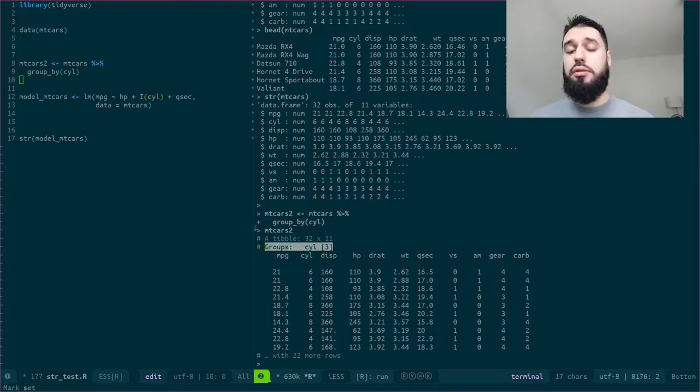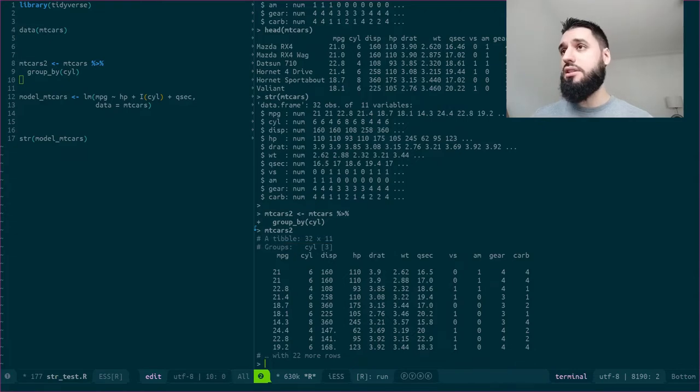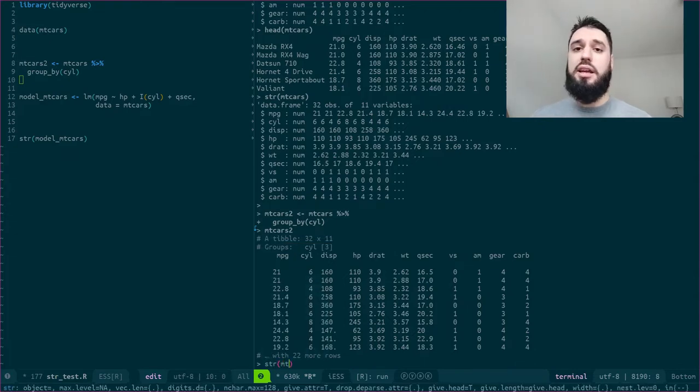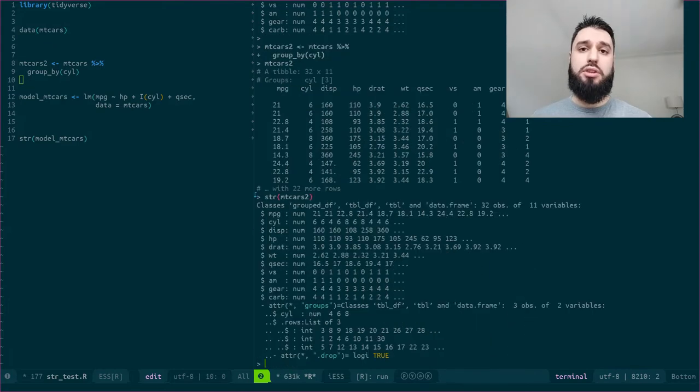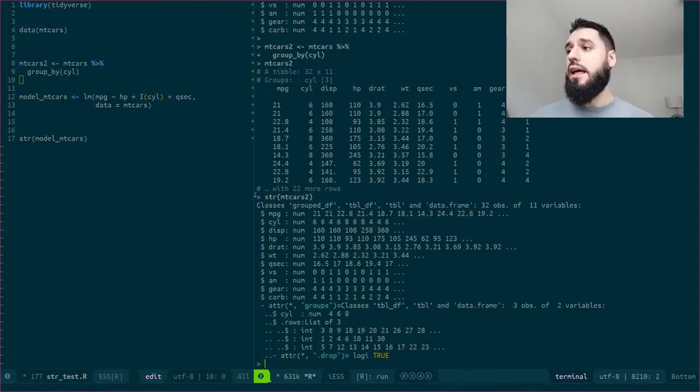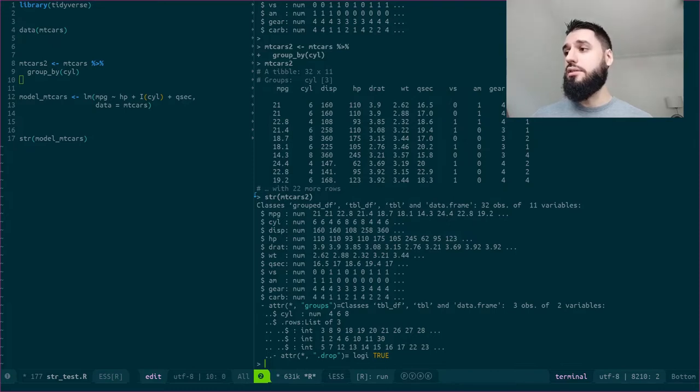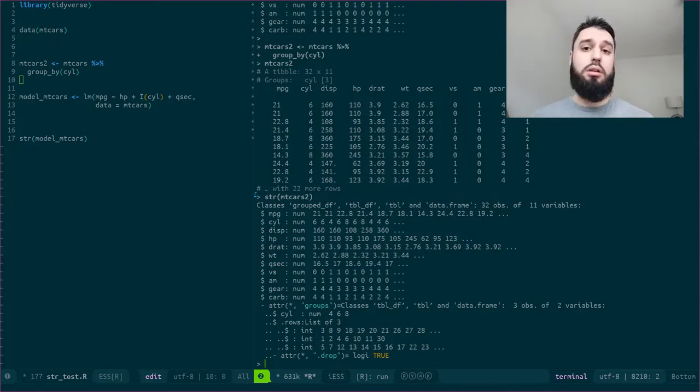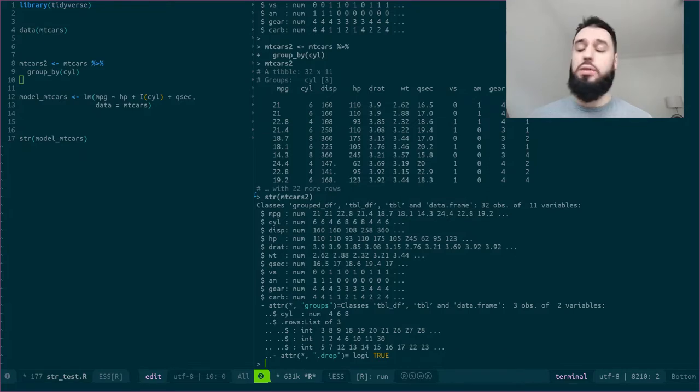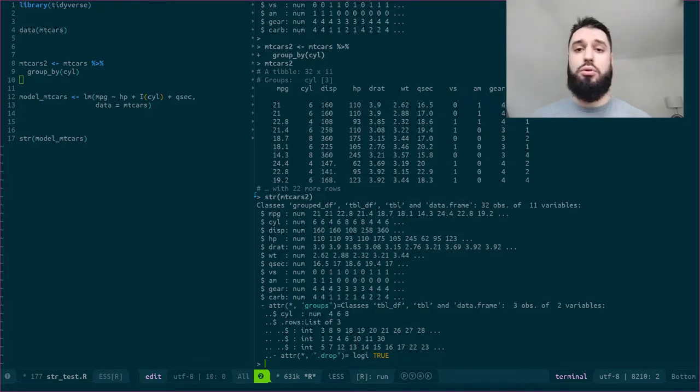But if now I take a look at str mtcars2, I see that I have some more information. Not only do I have the columns, I now have an attribute groups that consists of the indices, of the rows, rather, of the rows of my groups.